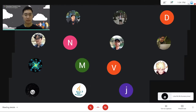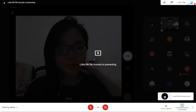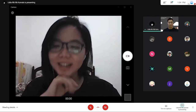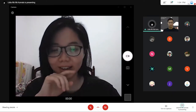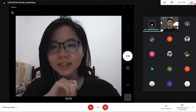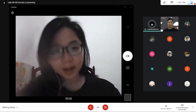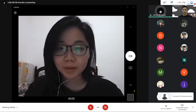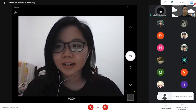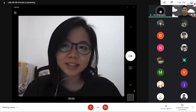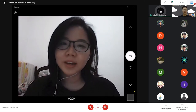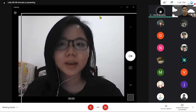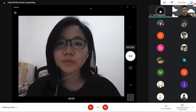Selamat siang semuanya. Hari ini kita akan memulai materi kita tentang mobile application design. Nama aku Lydia, dan sebelum aku mulai sharing ini, mungkin aku akan sharing hal yang aku tahu saja. Aku nggak expert banget, tapi ya kita di sini untuk belajar bareng.